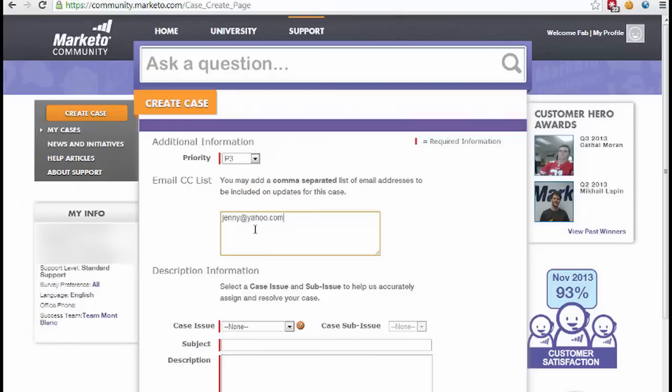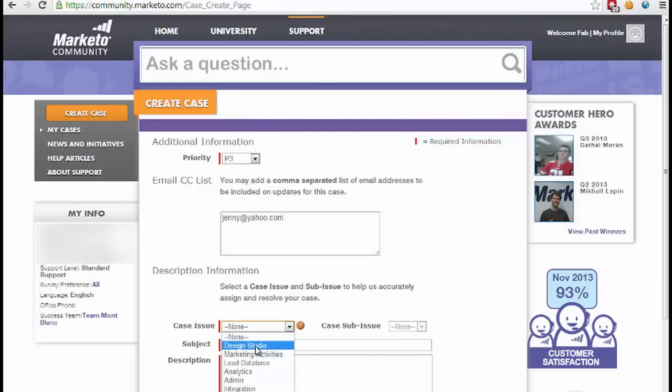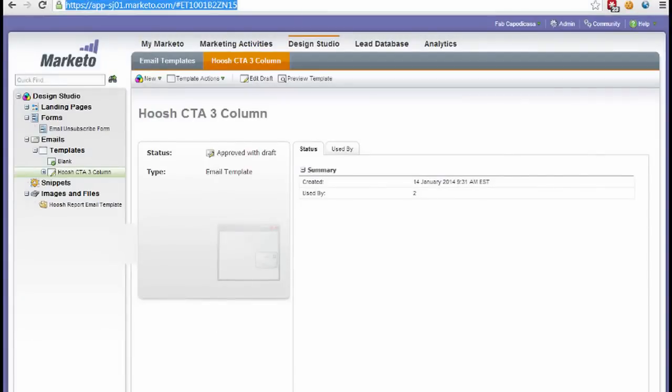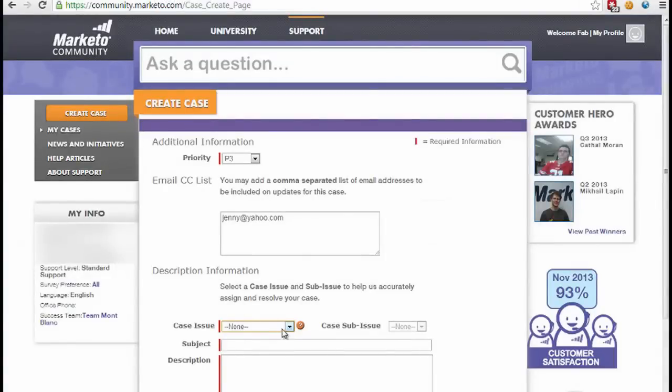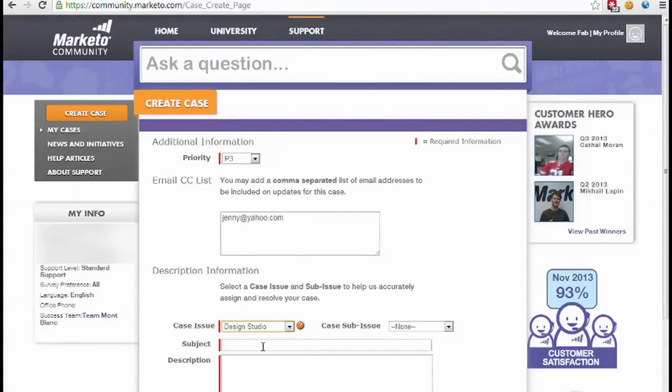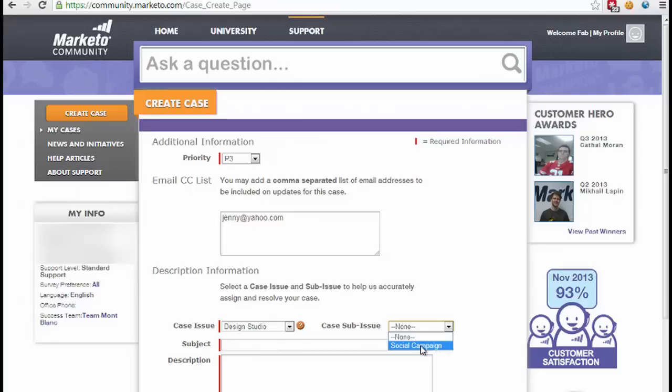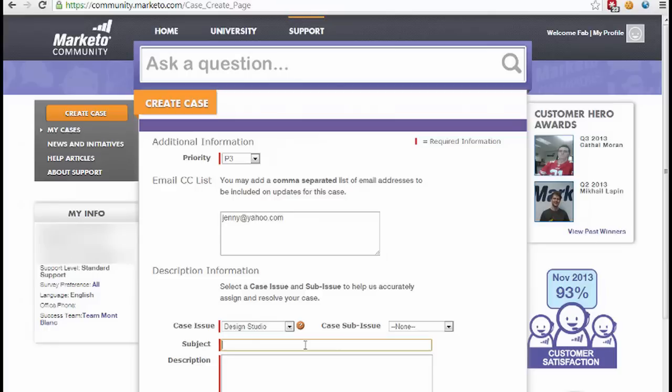Next thing we need to do is select the type of case. In this case, it's Design Studio. If we flip back, we just look at where we are—we're in Design Studio, great, that's where the error is occurring. So we select Design Studio, and the sub-issue, because it's not a social campaign, we just leave it at none, so we can't really make it any more specific.